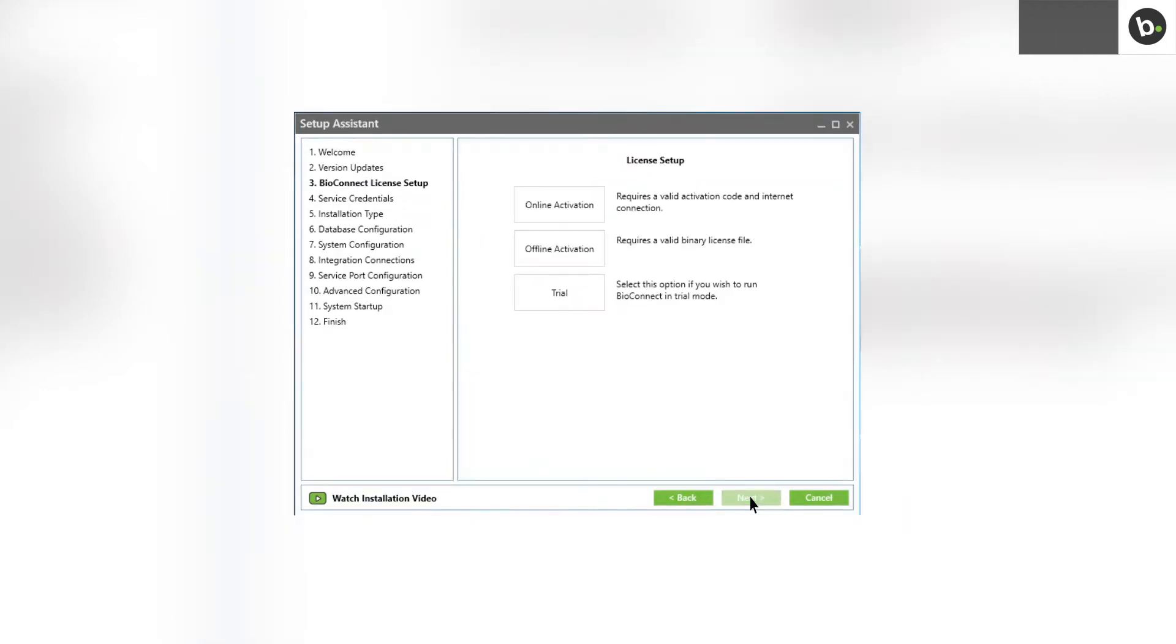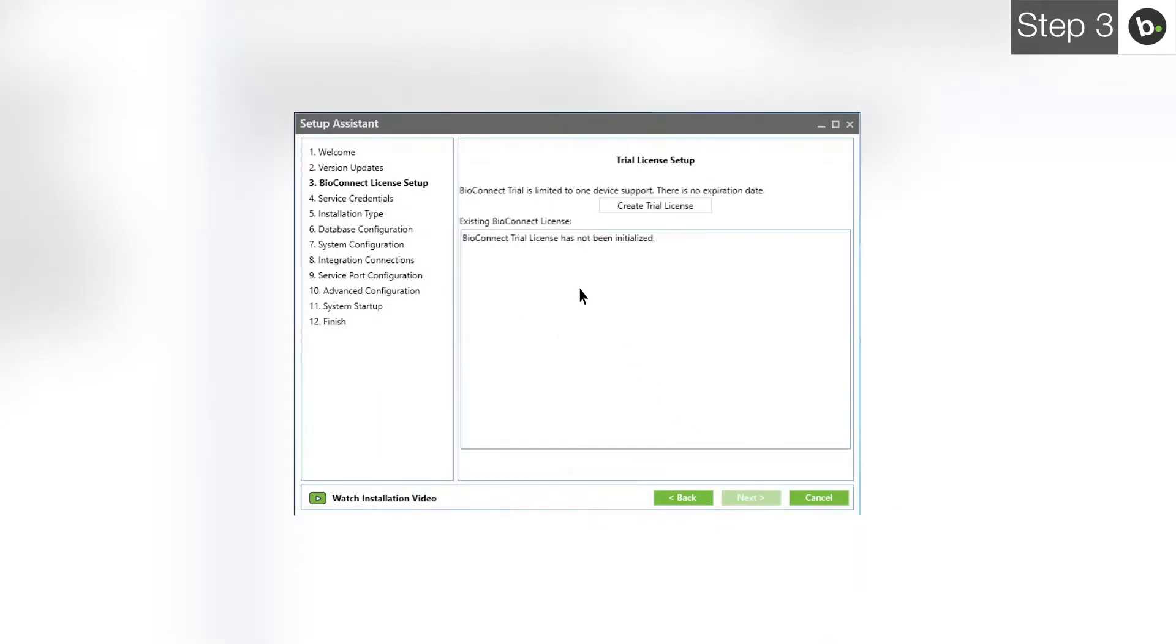To learn how to license BioConnect with an online or offline license, watch our video on licensing the software. For this video, I'll be using a trial license.